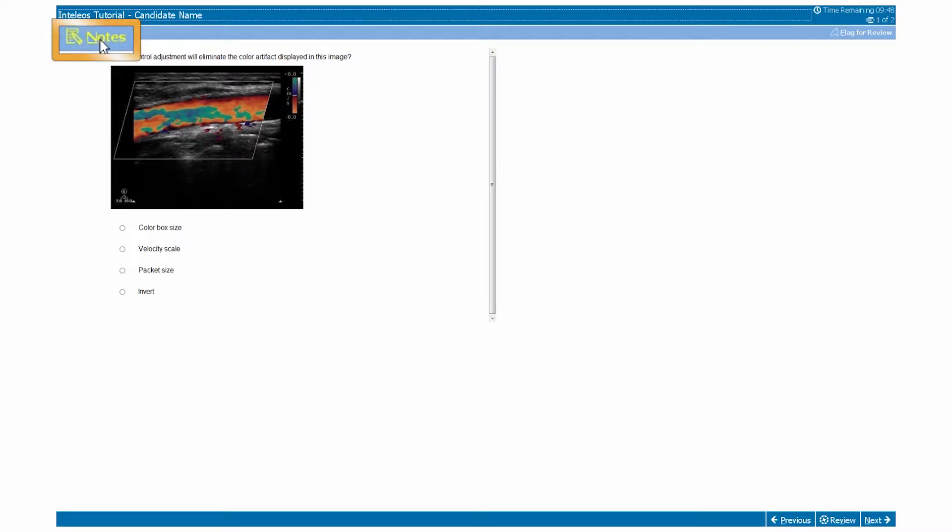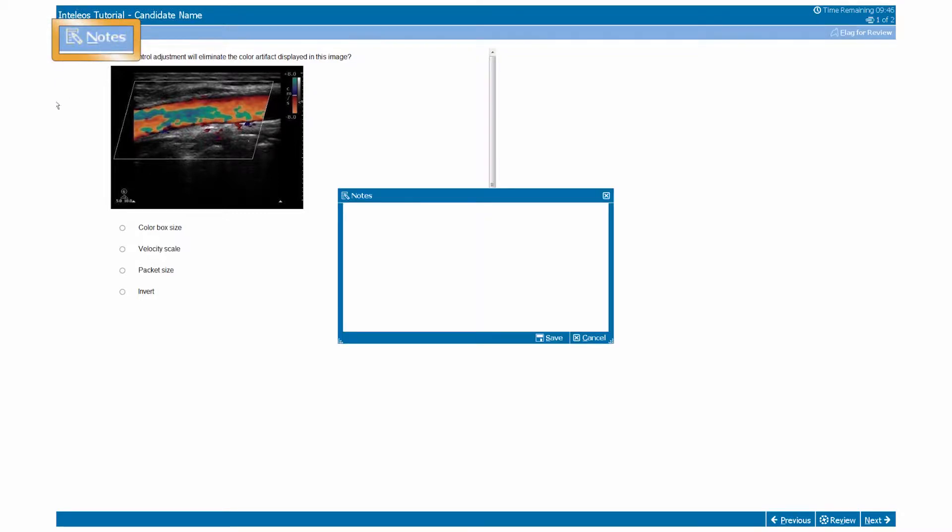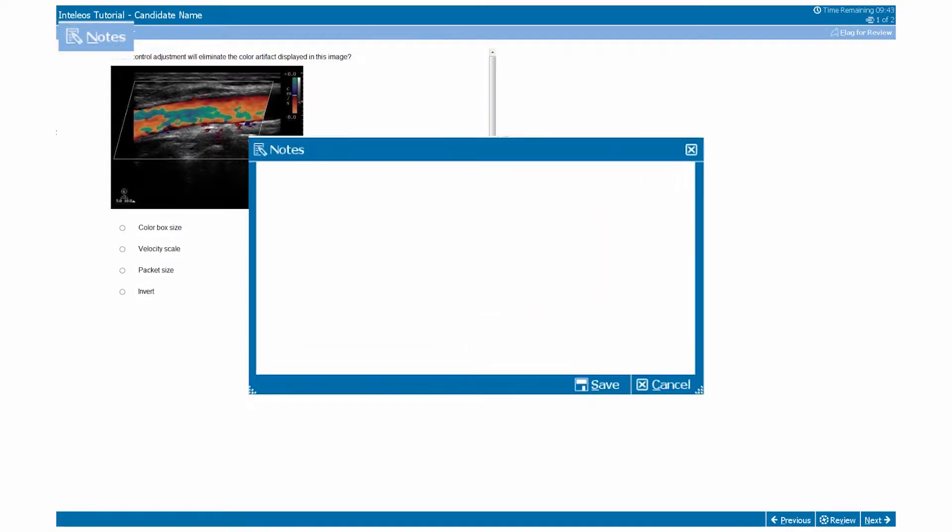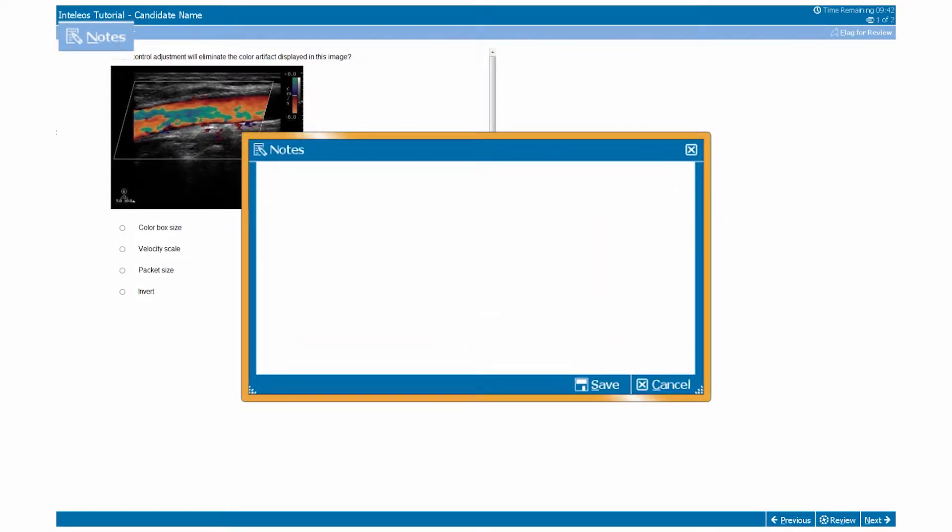The upper left-hand corner of each page will contain a notes button. Clicking on this button will open a text box in which you can make notations about the current question you are viewing.